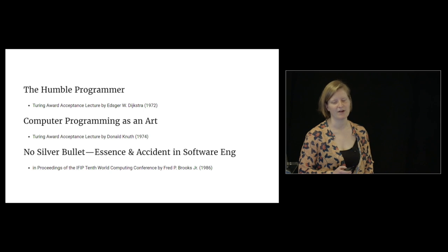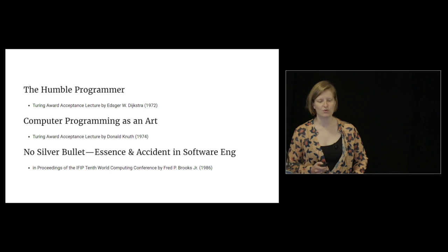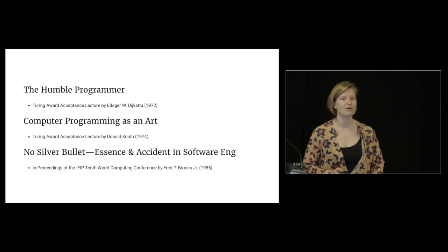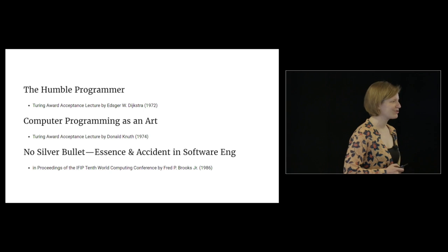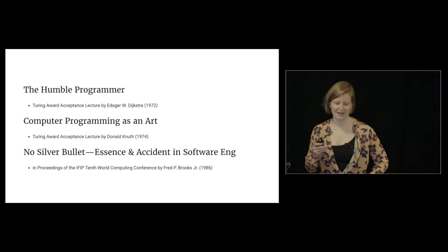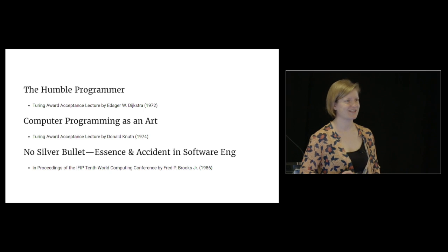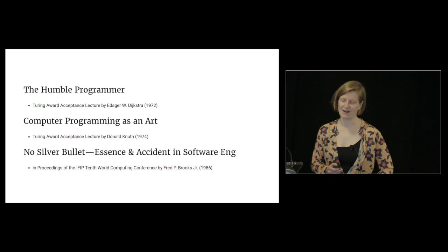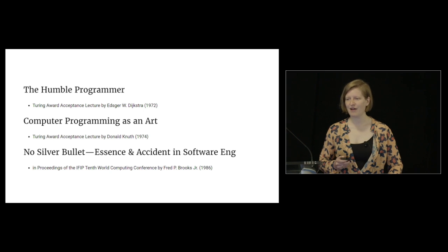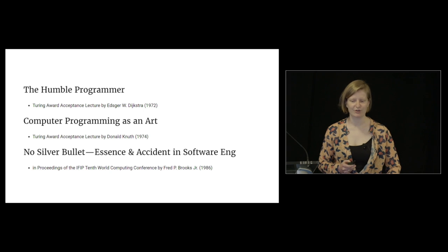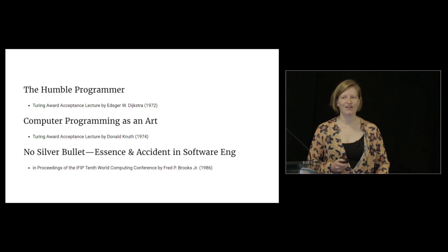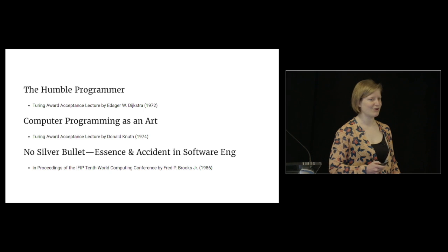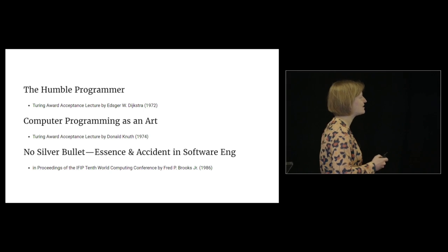The first two are transcripts of Turing Award acceptance speeches. The Turing Award is like the Nobel Prize in computer science. Fred Brooks's paper is not a transcript of his Turing Award acceptance speech, but he did win one in 1999. Anyone who hasn't read these papers, I fully recommend them - they're beautiful. They're a meditation on computer programming, on what it means to write code.